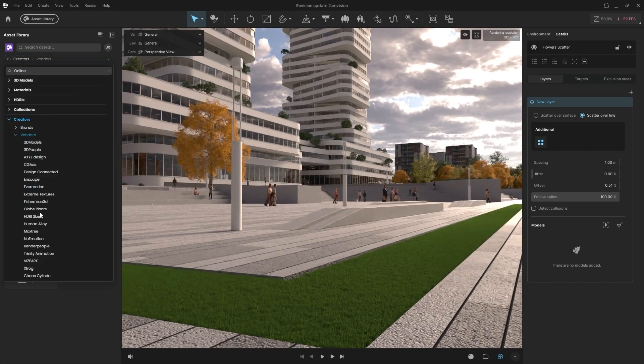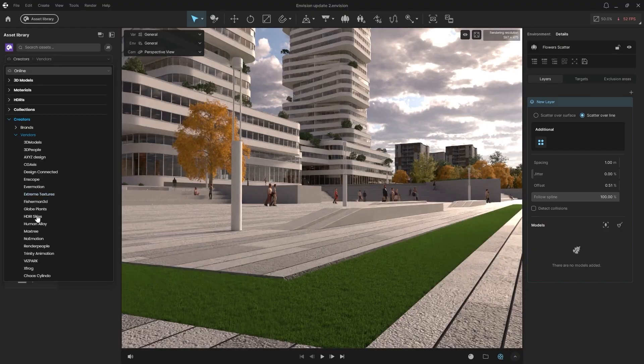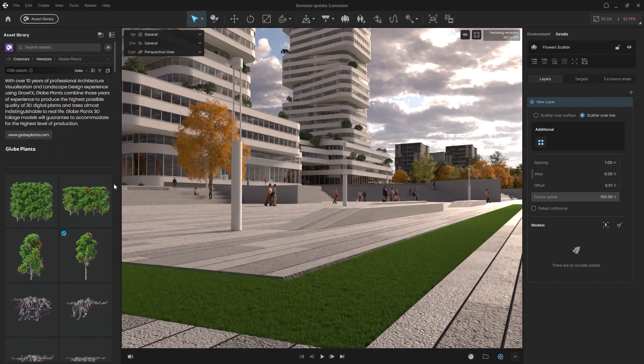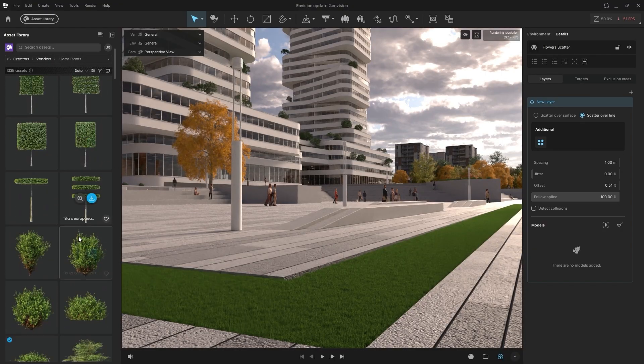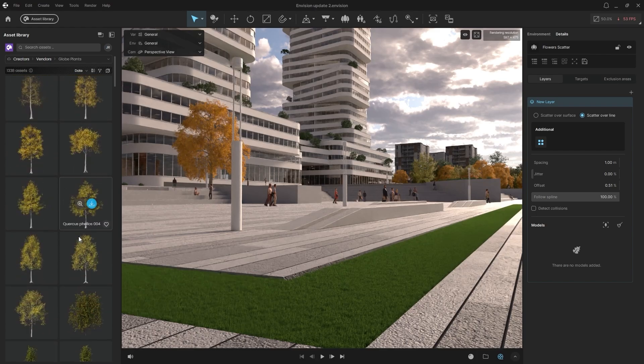Now let's use the in-app filter to look for globe plants. We'll go to Select Category, then Creators, Vendors, and select Globe Plants. We have over 1,300 new assets here.